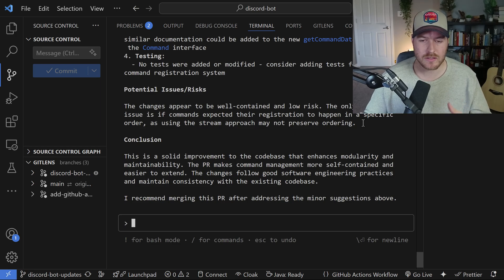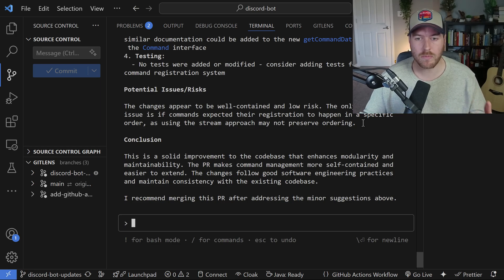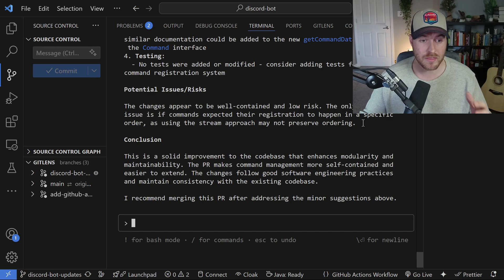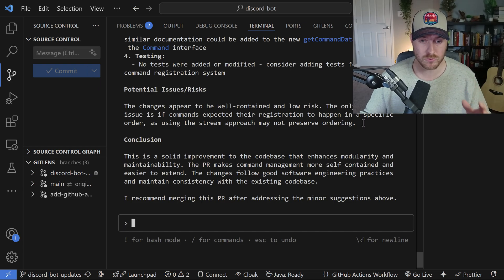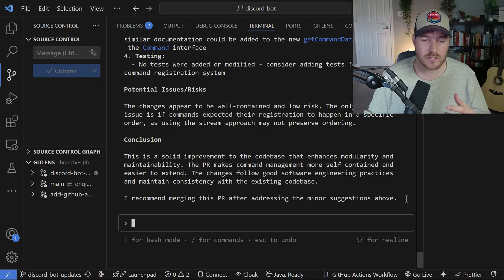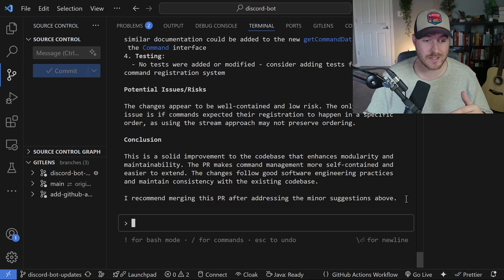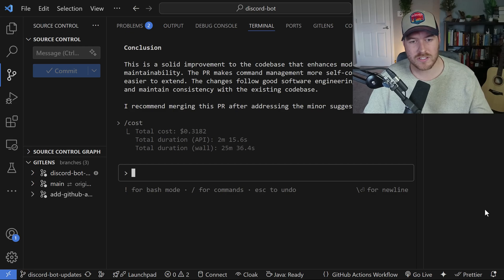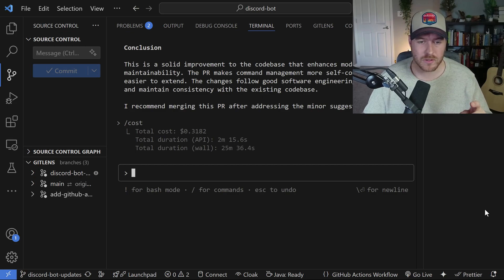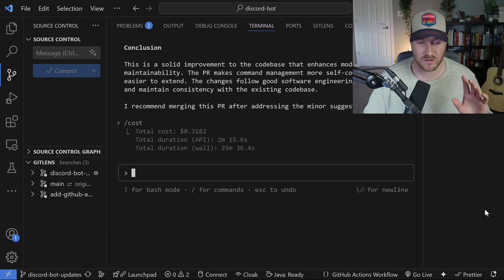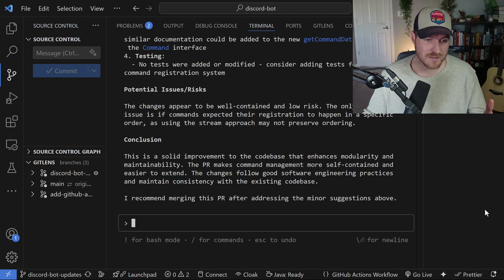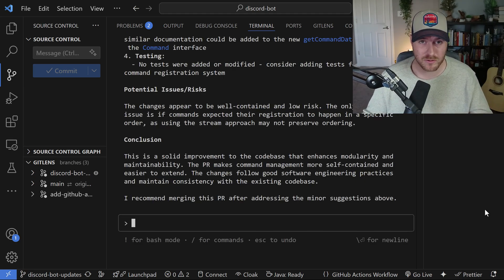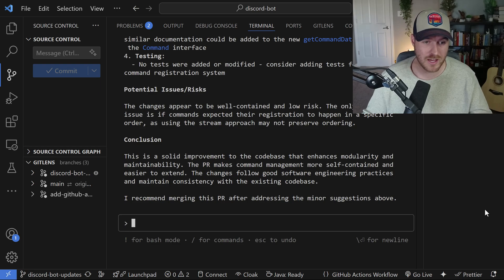It's cool because a lot of the times when people open up PRs, they might have like a short description about what's inside of it. But this actually gives you a pretty good rundown of what exactly is happening. You can definitely use this as a tool to review PRs and it will help tremendously. Let's check the cost one more time. I'm at 31 cents for this entire video, which means that review took about 10 cents to do.